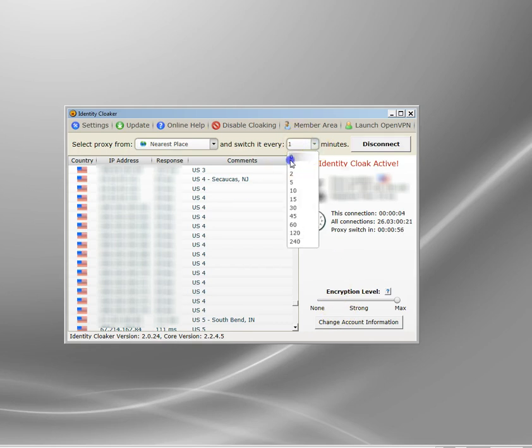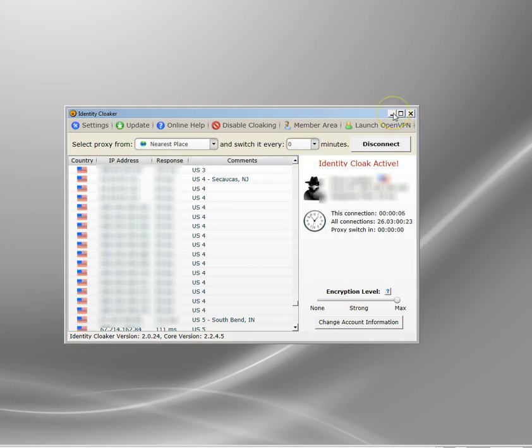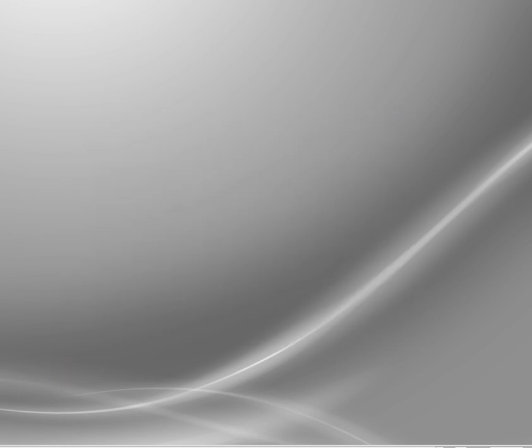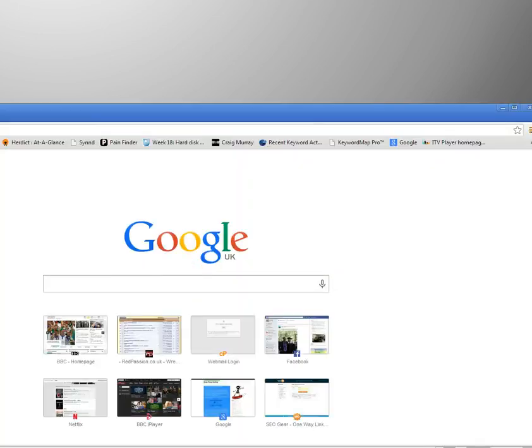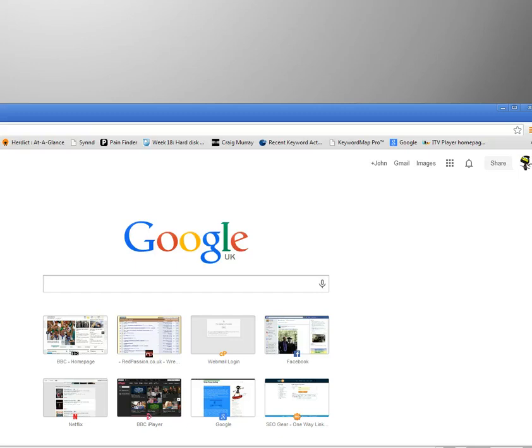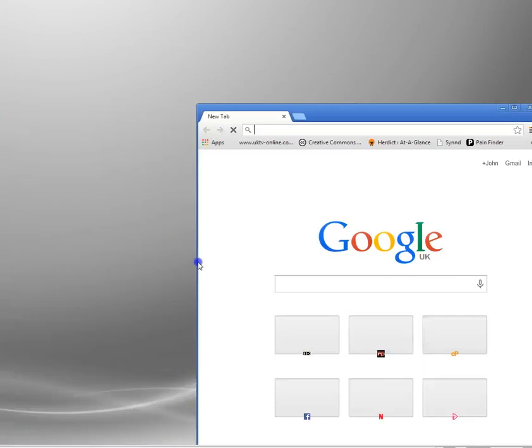There we are, just turn that off. So I've now got a US IP address. If I start my browser now I should be able to access Hulu.